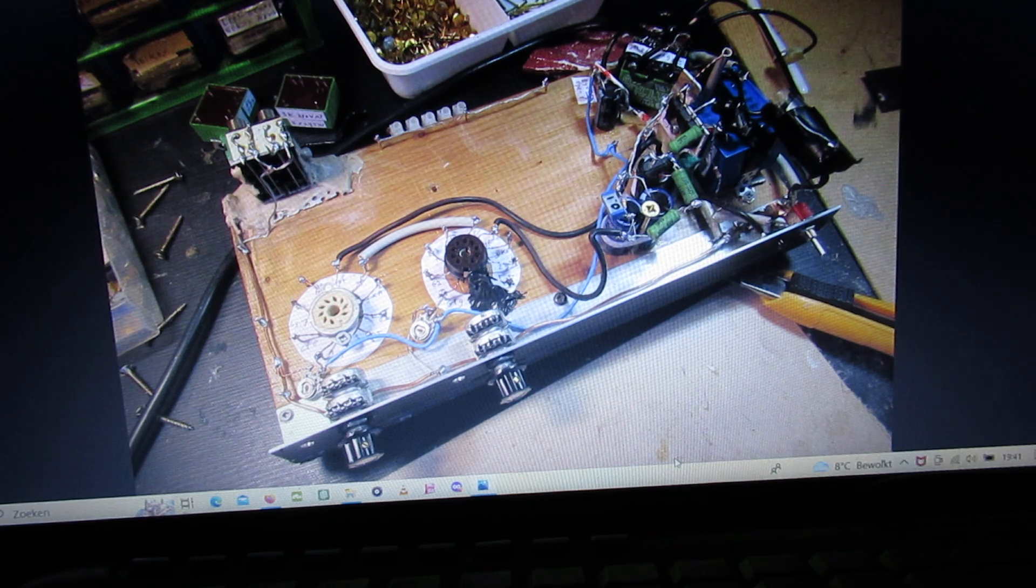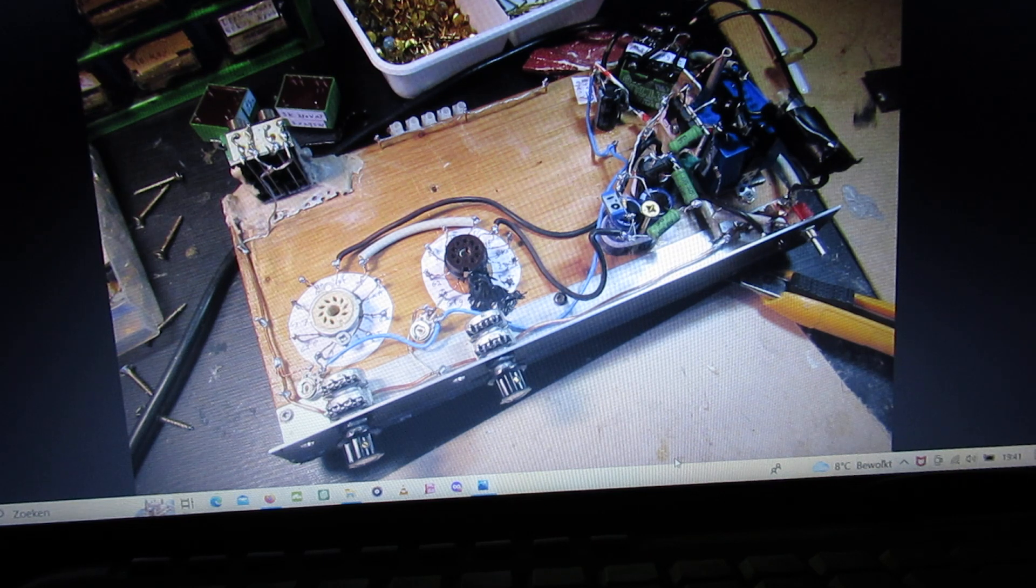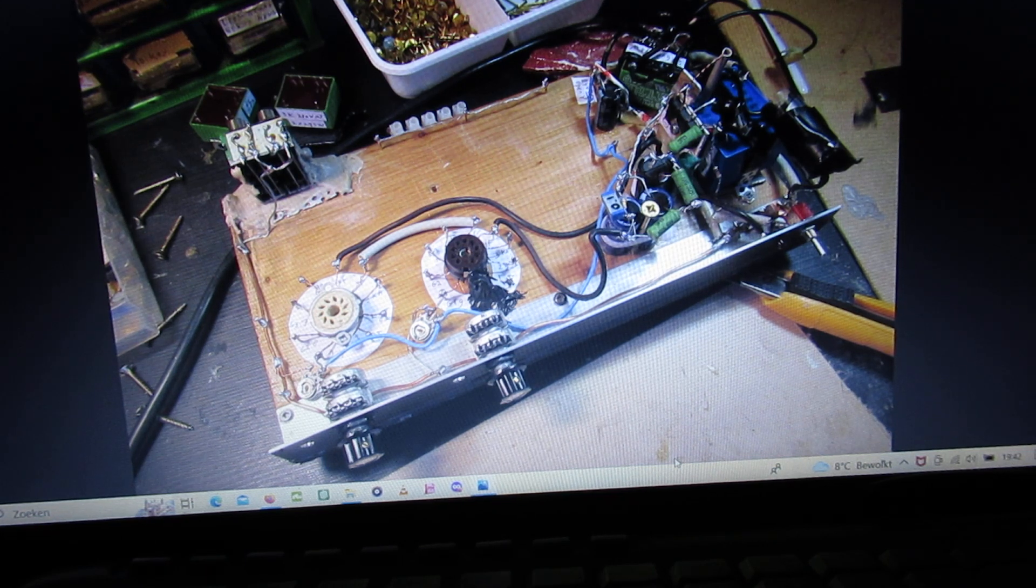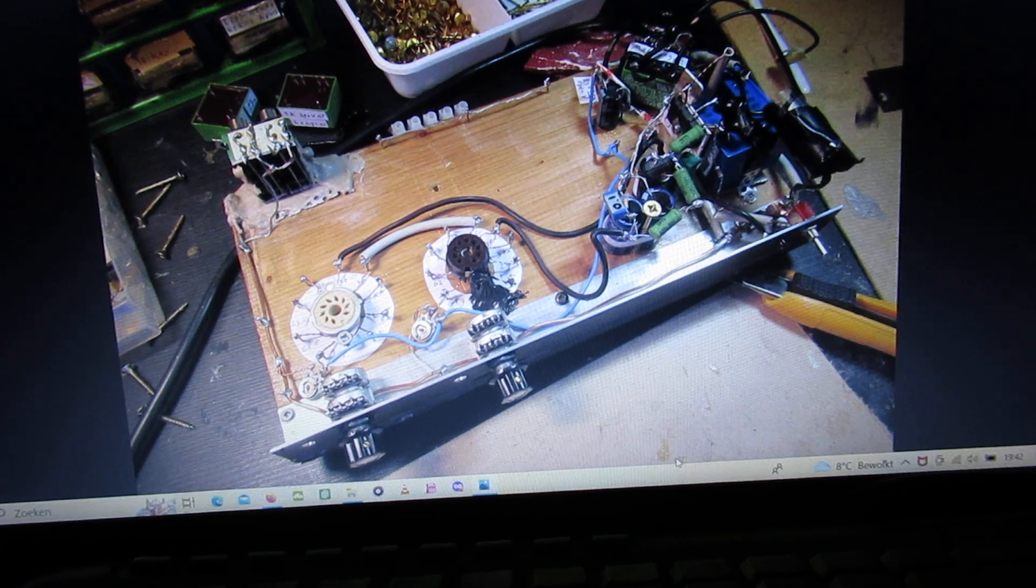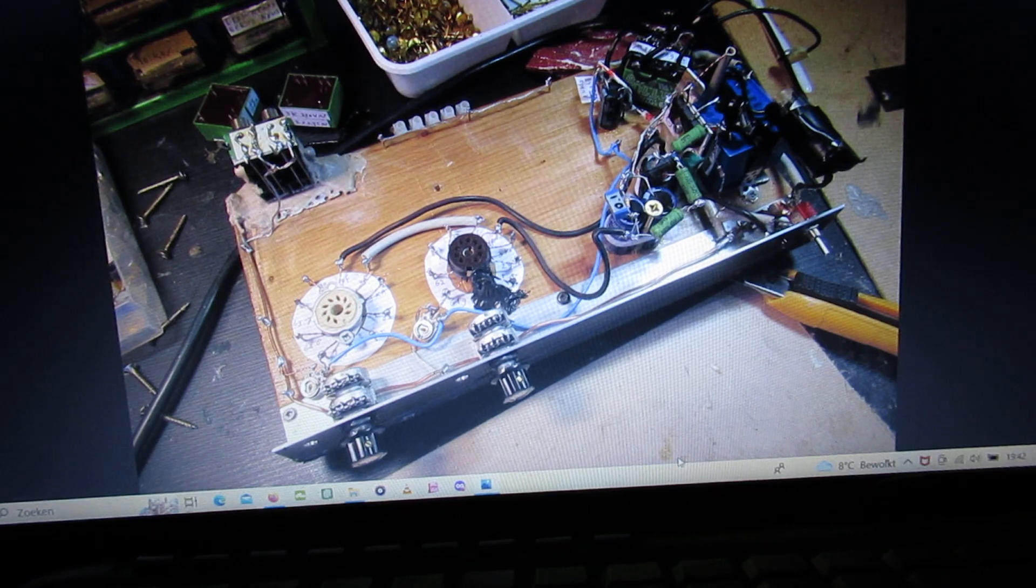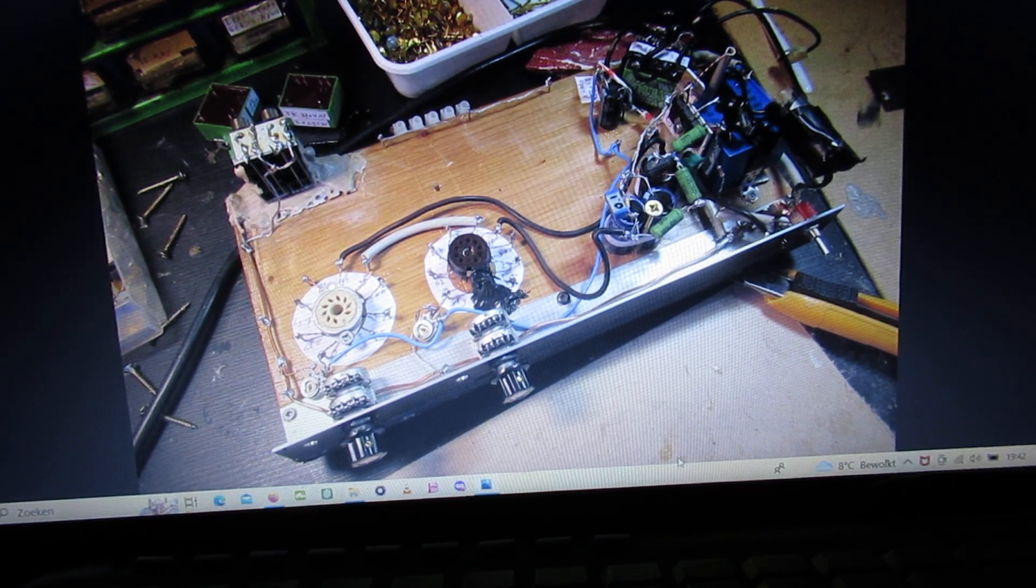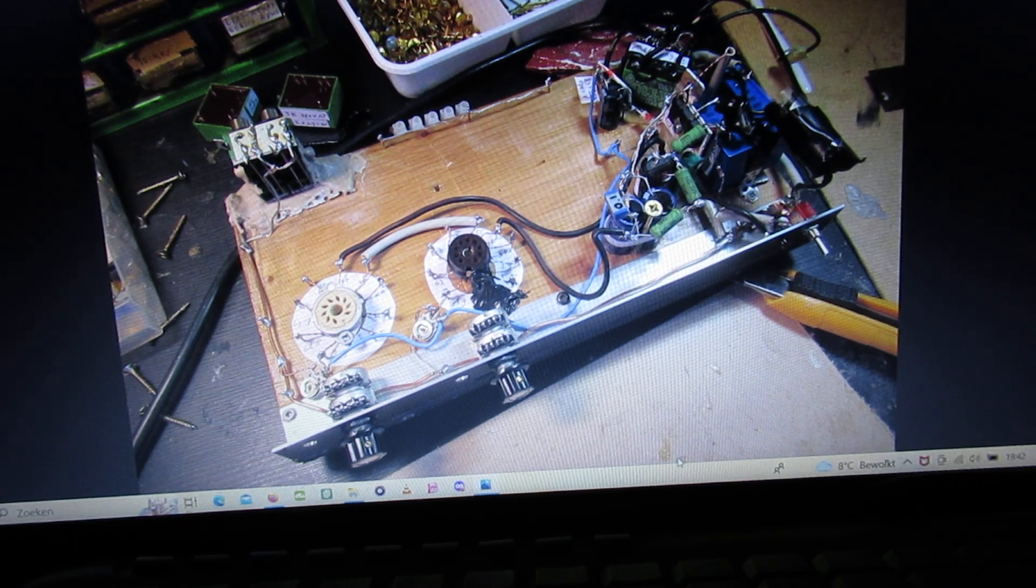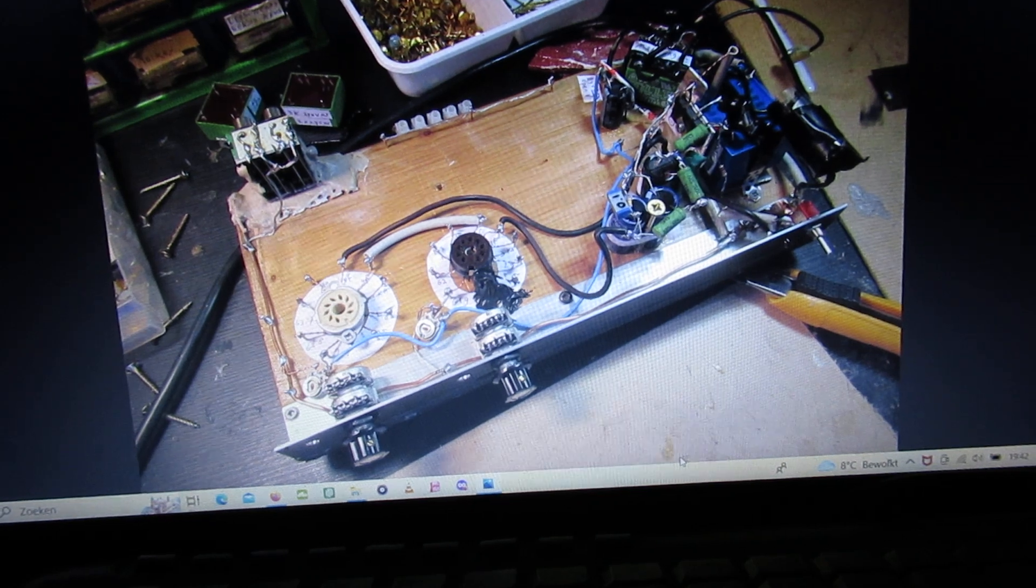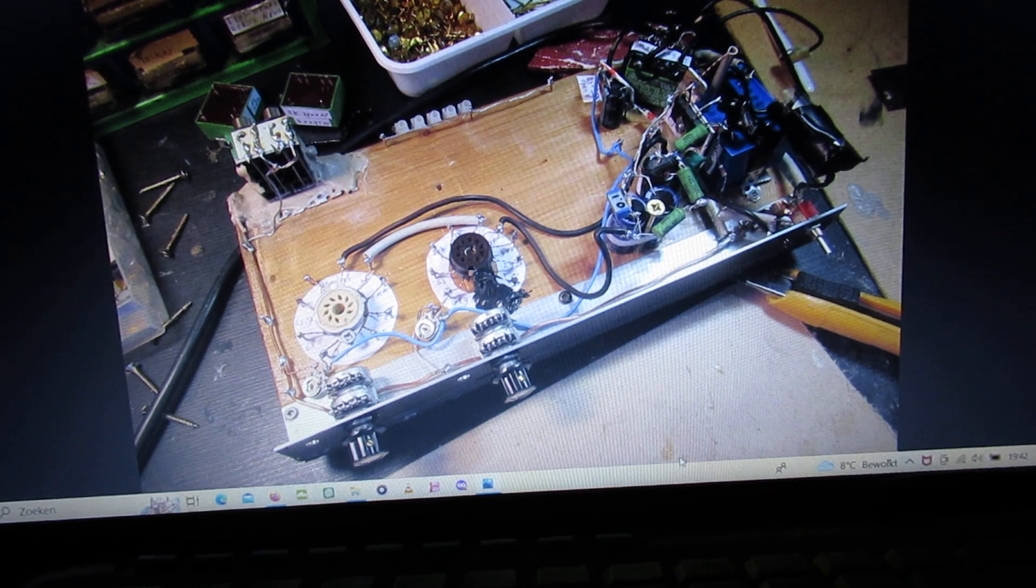I think it was all, and I want to refer to this project that was on YouTube. I will give the link in the description of this video about how this two-tube stereo amplifier made with two triode-pentode tubes was made. Thanks for watching.